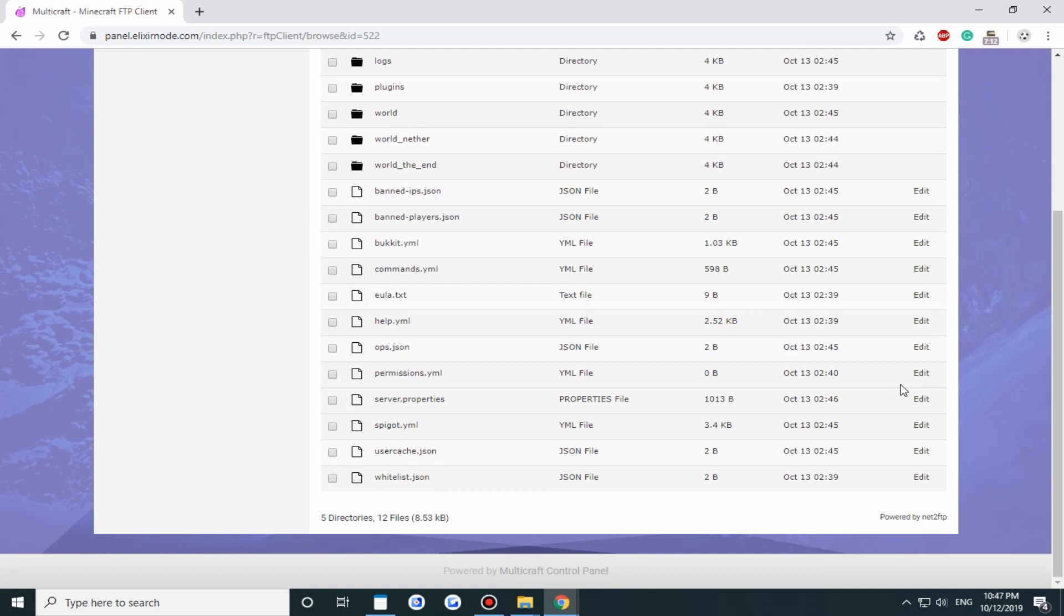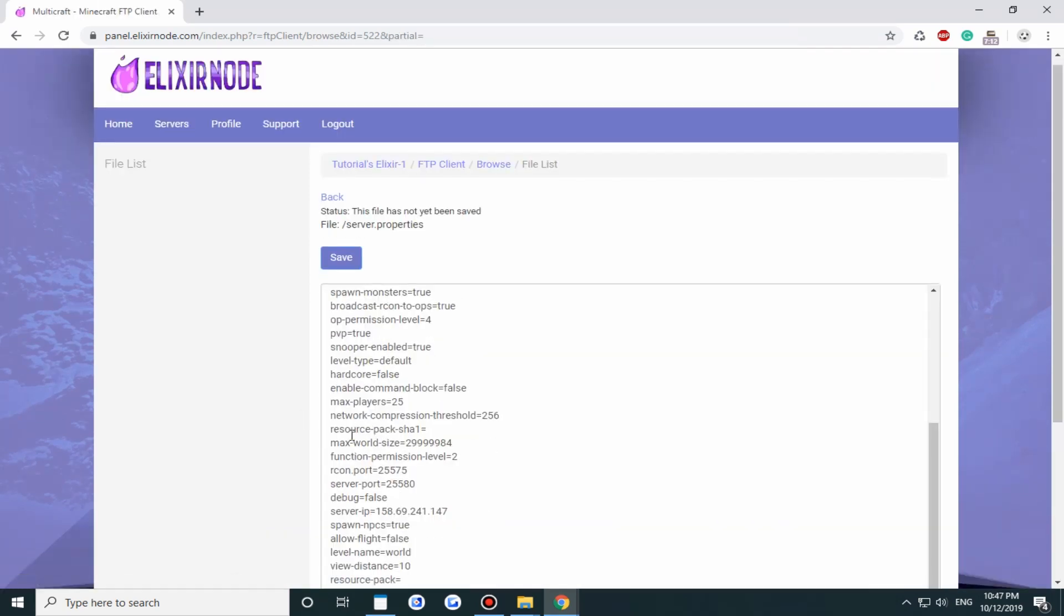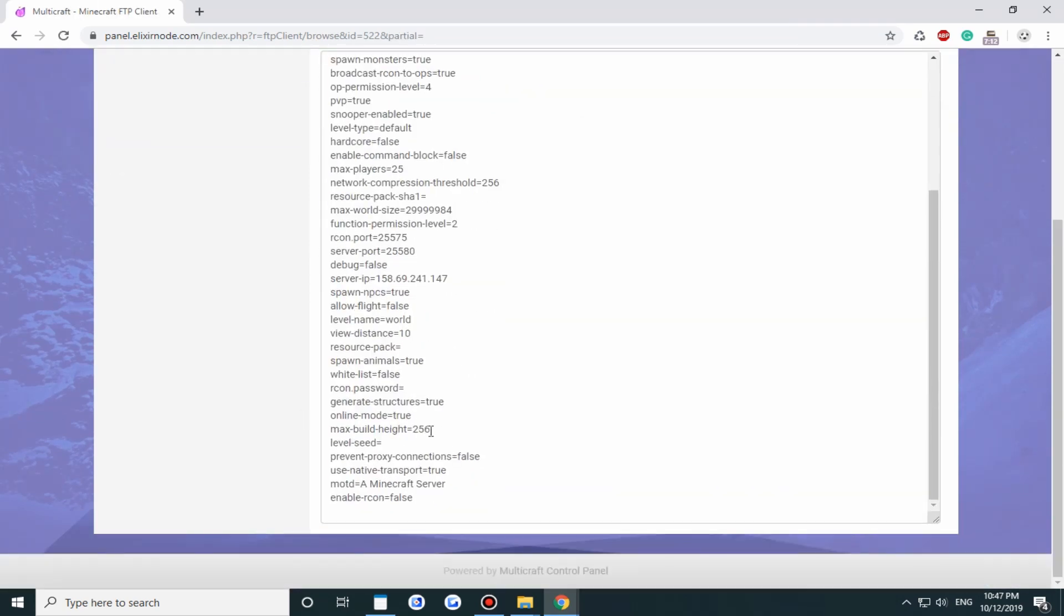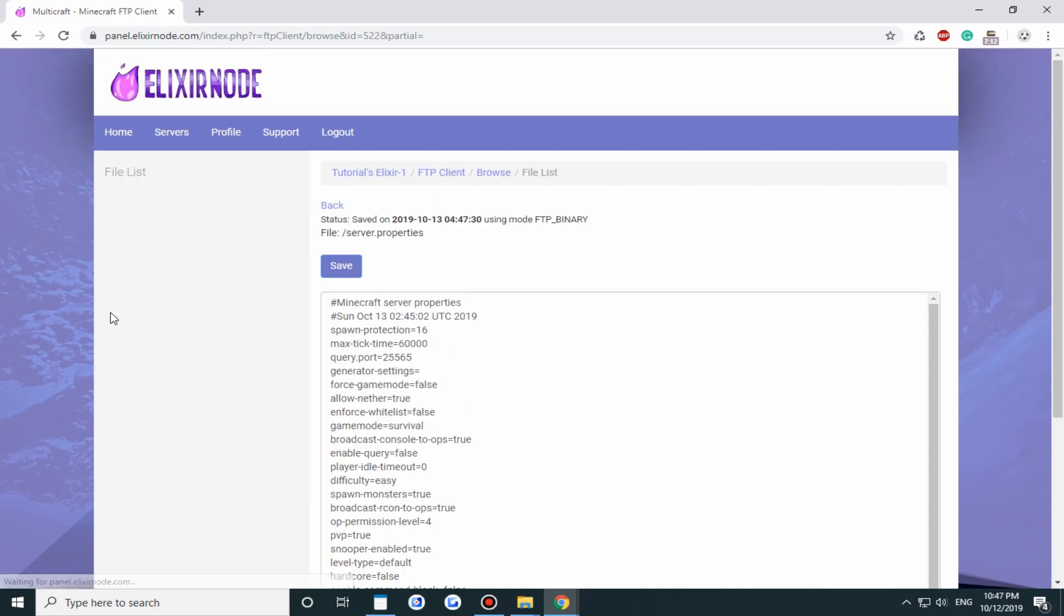Then head on over to server.properties and scroll down to online mode. You want to change online mode to false and then click save.